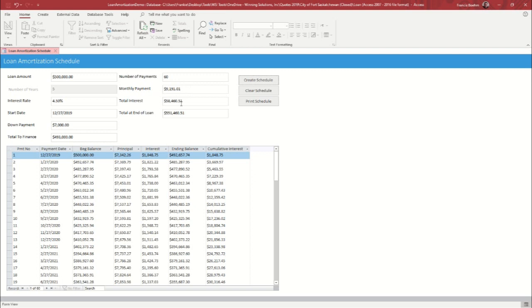The total interest that will be accrued is listed here, and the total paid at end of loan, which just takes your principal and your total interest and combines them and brings this number out.